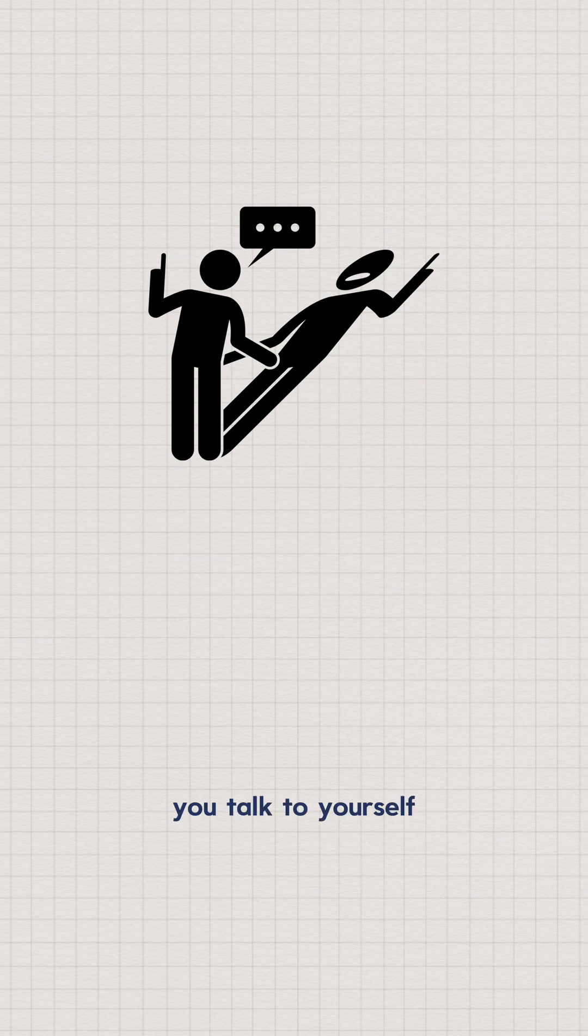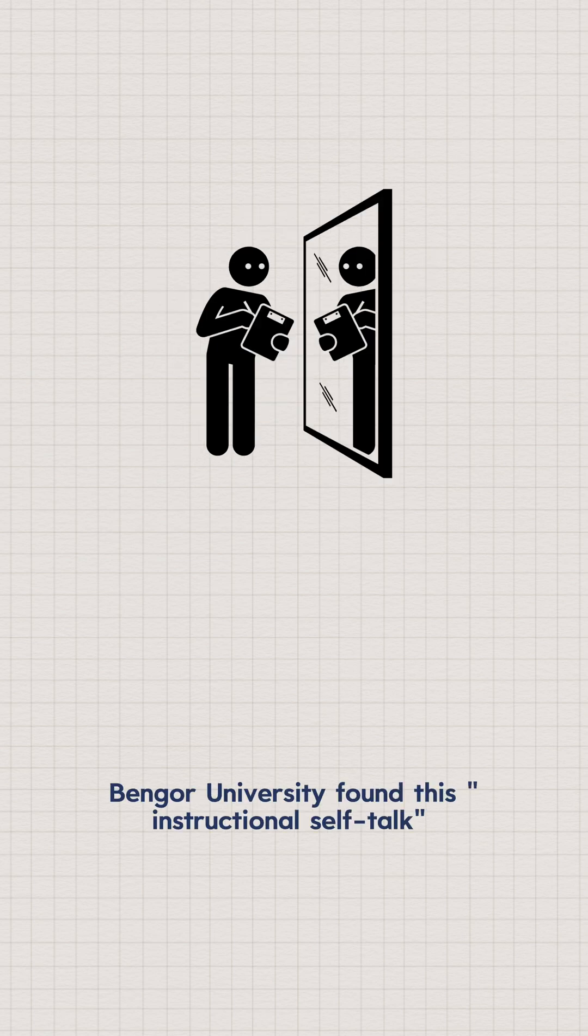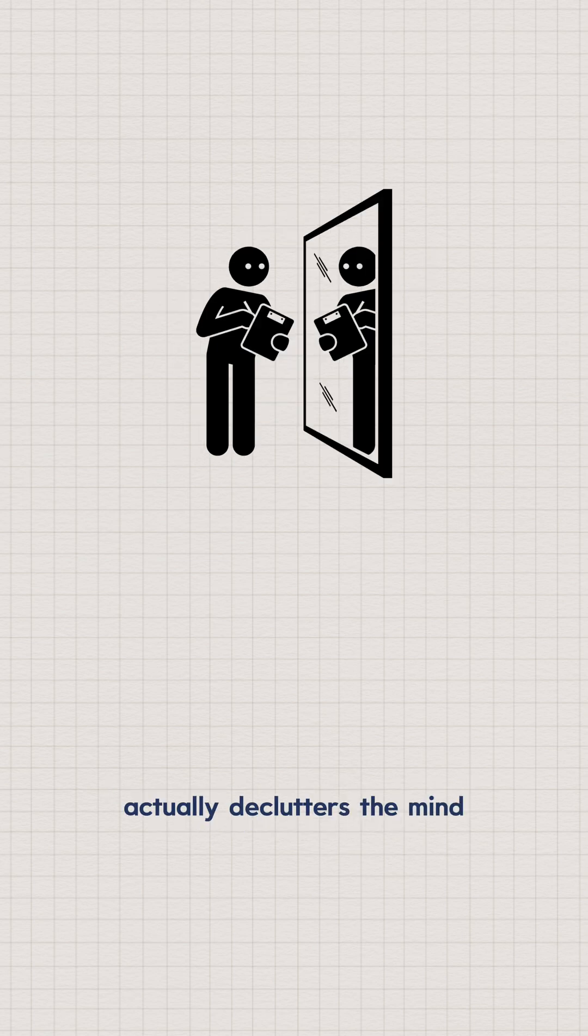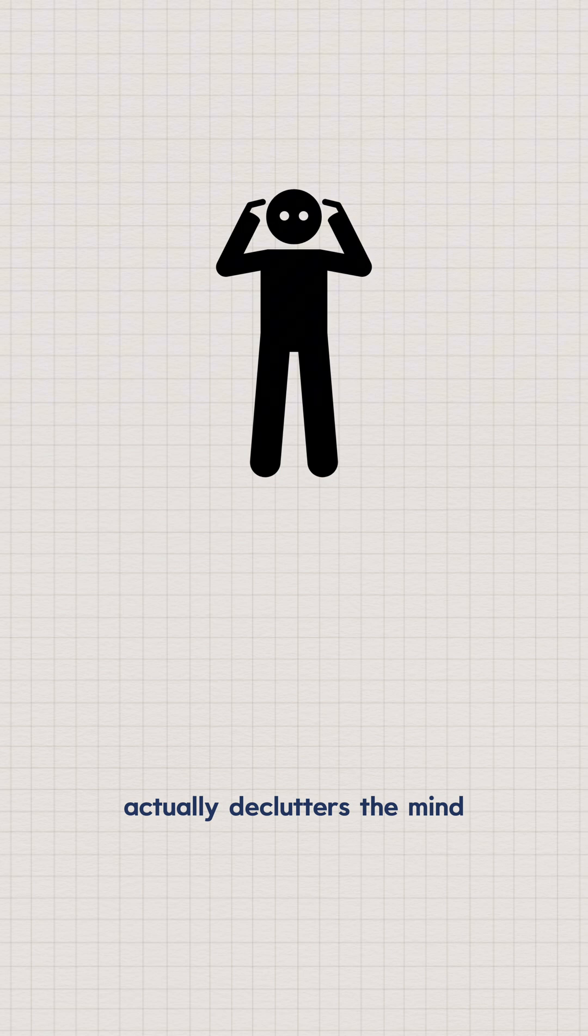One, you talk to yourself. Bangor University found this instructional self-talk actually declutters the mind and improves concentration.